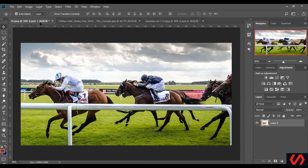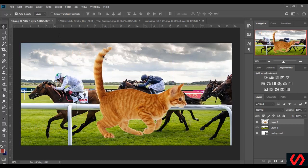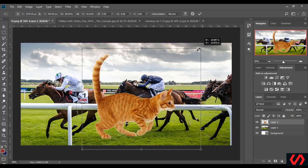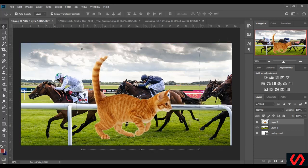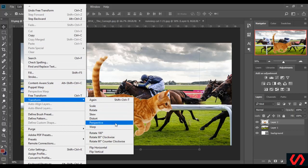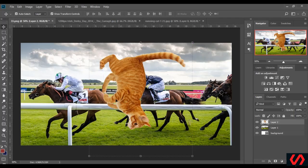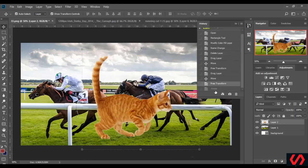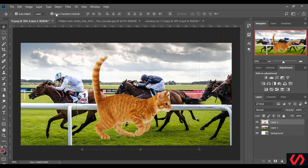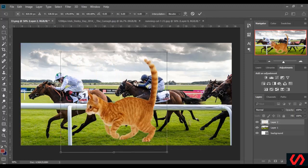Now I add it to the design page and I adjust the size. Now I flip it — I go to Edit, Transform. As you can see I can rotate it 180 degrees, 90 degrees, or 90 degrees counterclockwise. But I prefer another way: I select this box here and flip it like this. It's much easier.